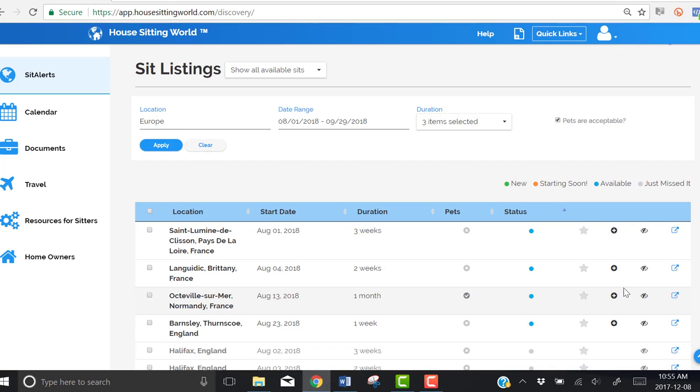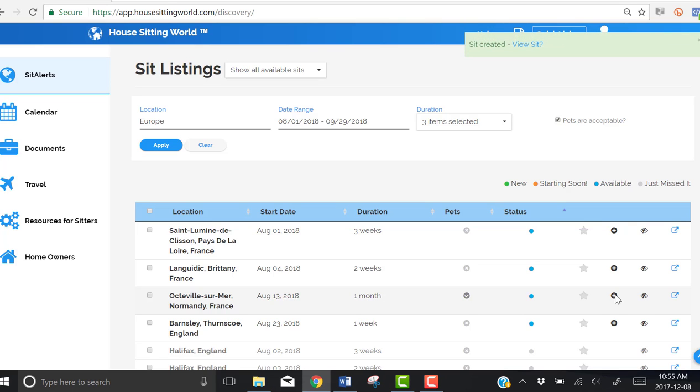So I'm going to add this sit to my calendar by clicking on the black dot with the addition sign. When I do that, a sit has been created in my calendar.